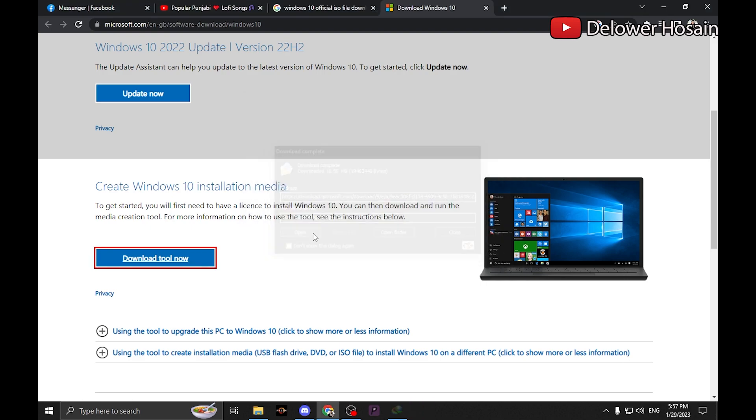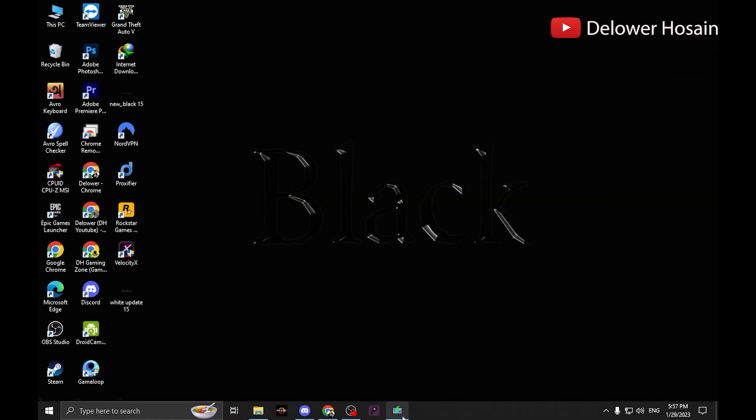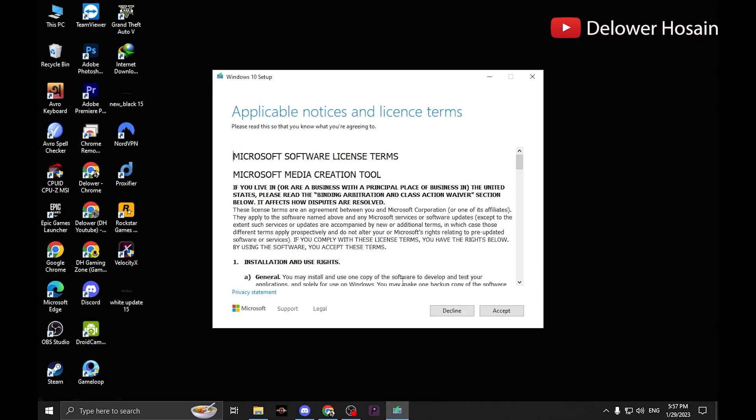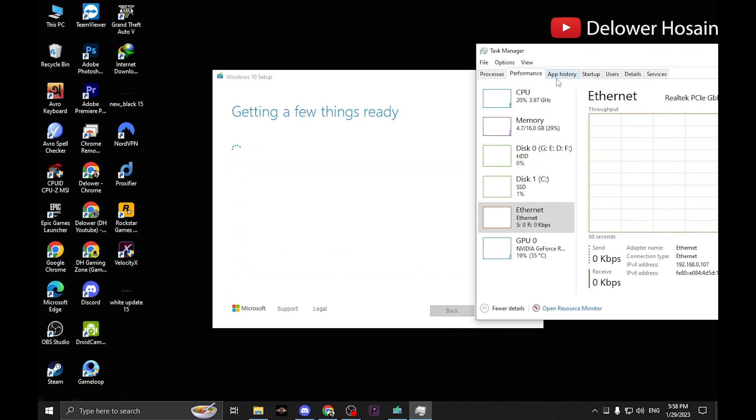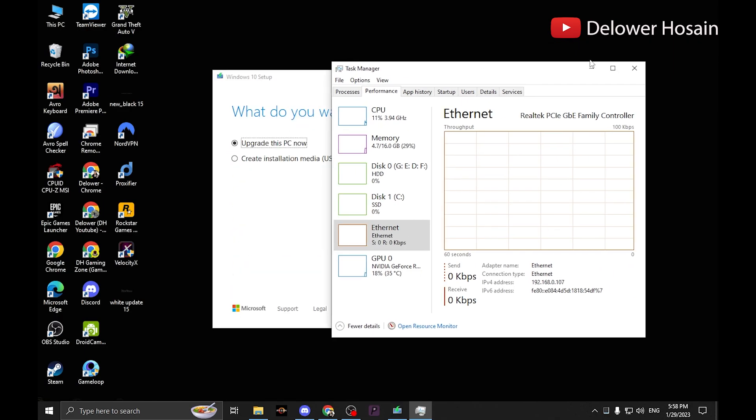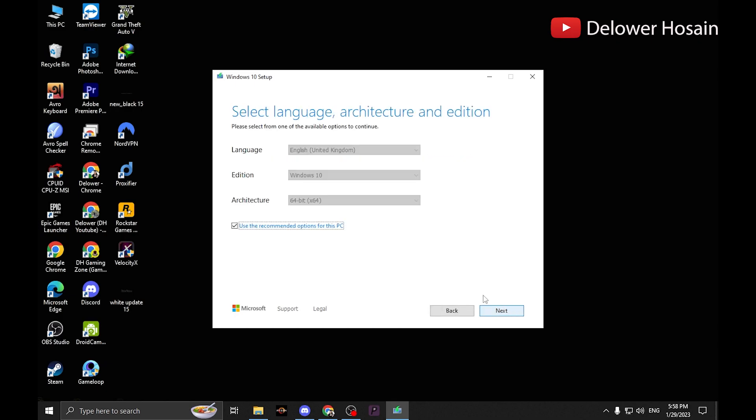Right click the media creation tool.exe file then click run as administrator. Accept the end user license agreement. Select the option create installation media for another PC if you want to download an ISO image or create a bootable DVD or USB thumb drive.